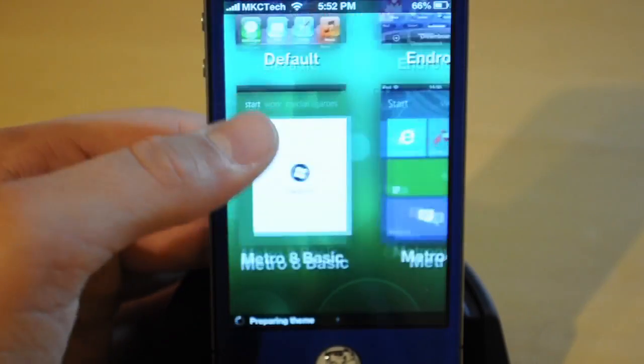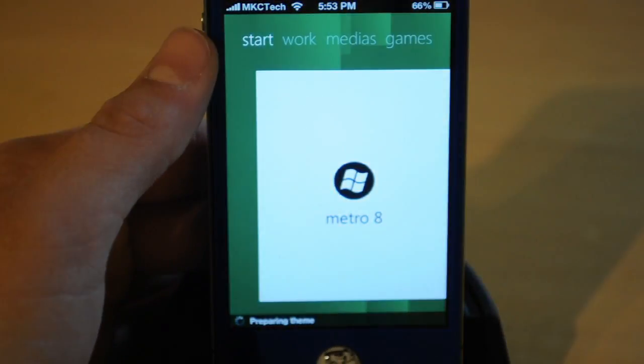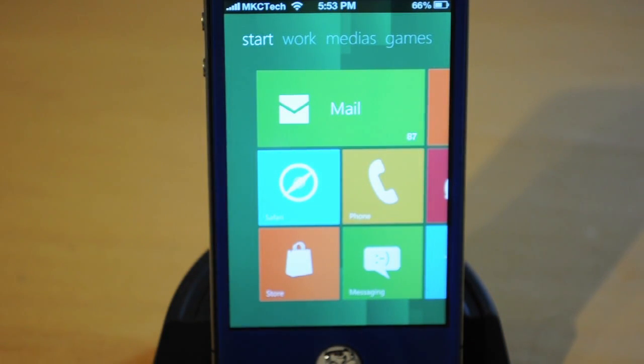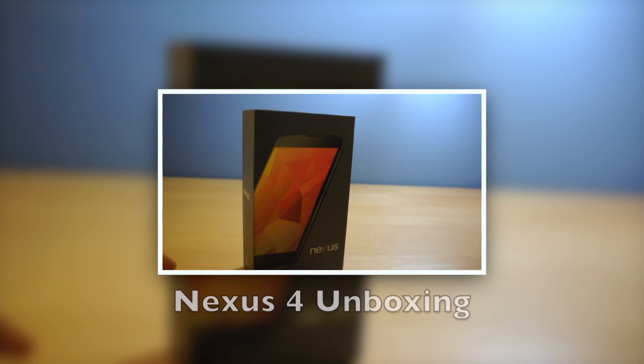This is a really great theme if you just want to swag your iPhone out and make your friends jealous. If you liked this video, make sure to rate, comment, and subscribe, and I'll catch you guys in the next one. Peace!